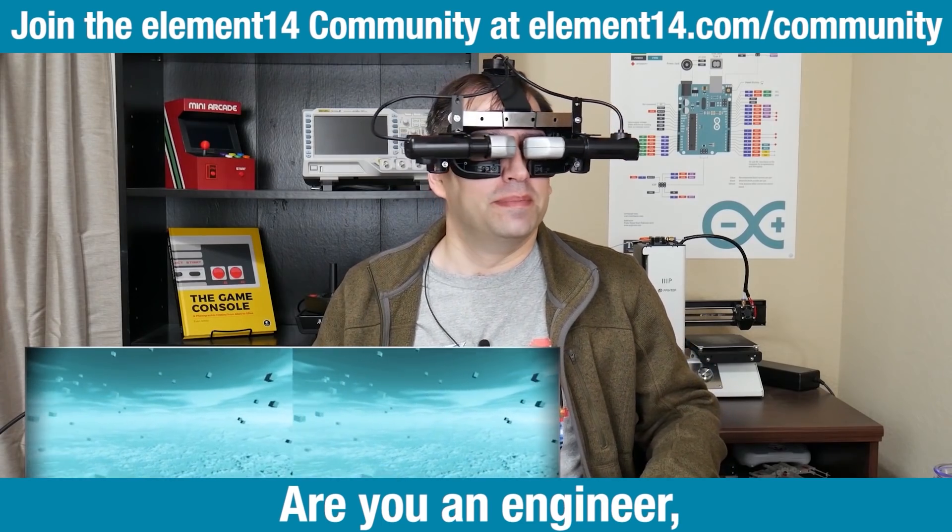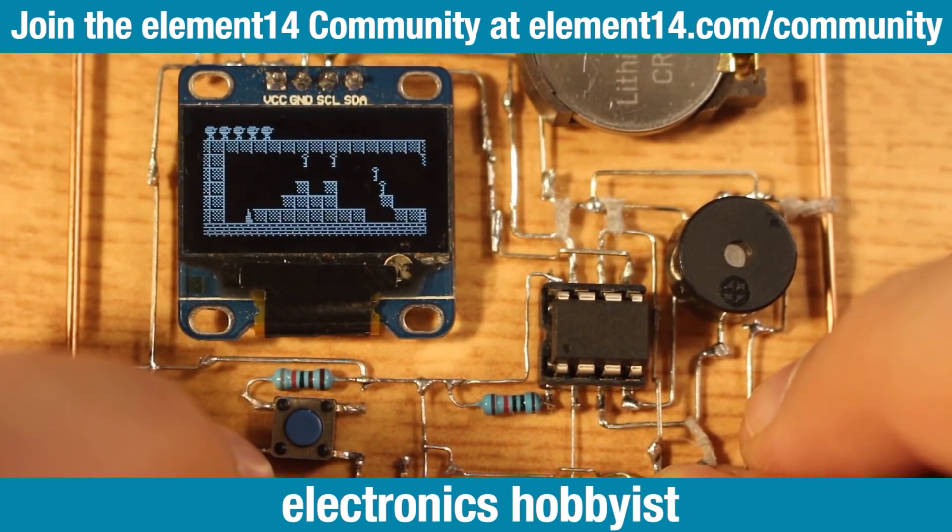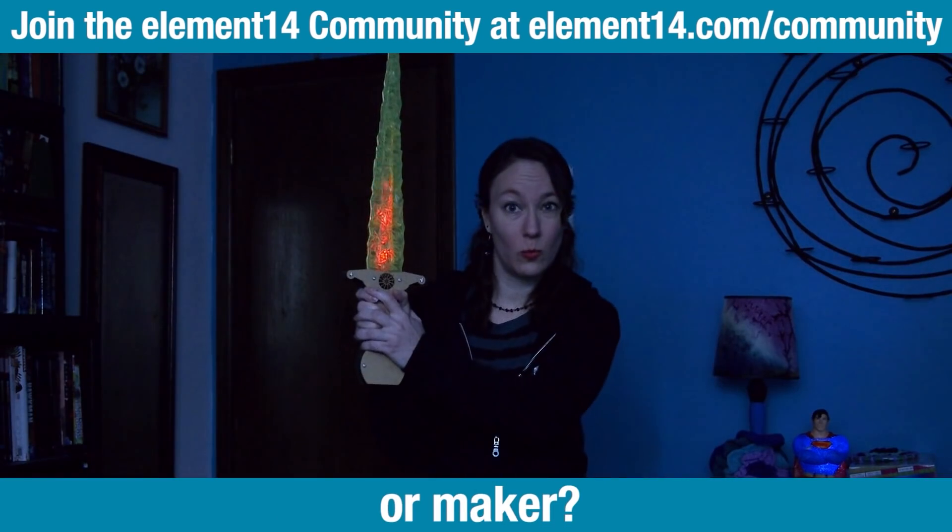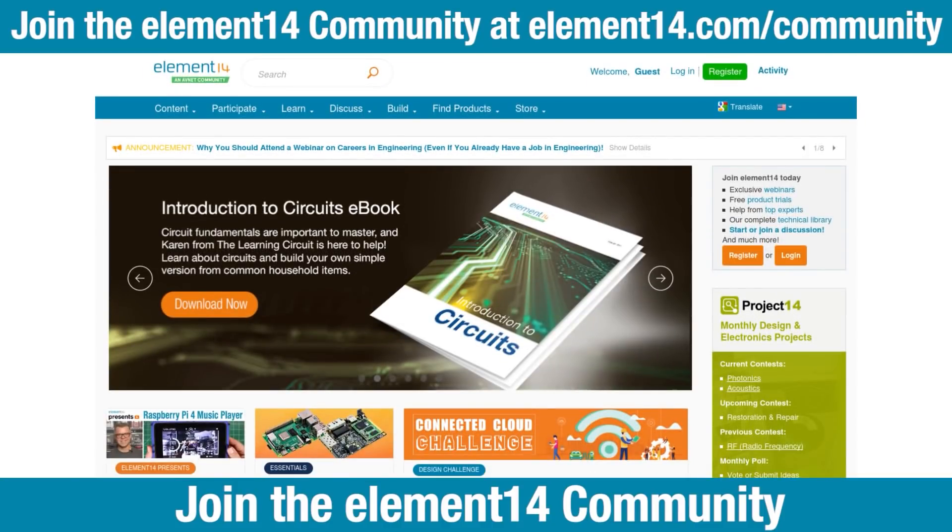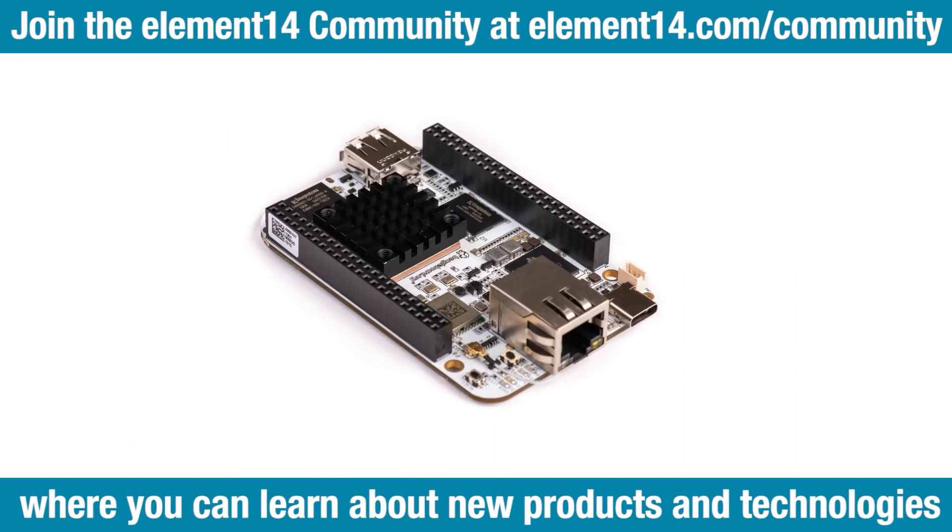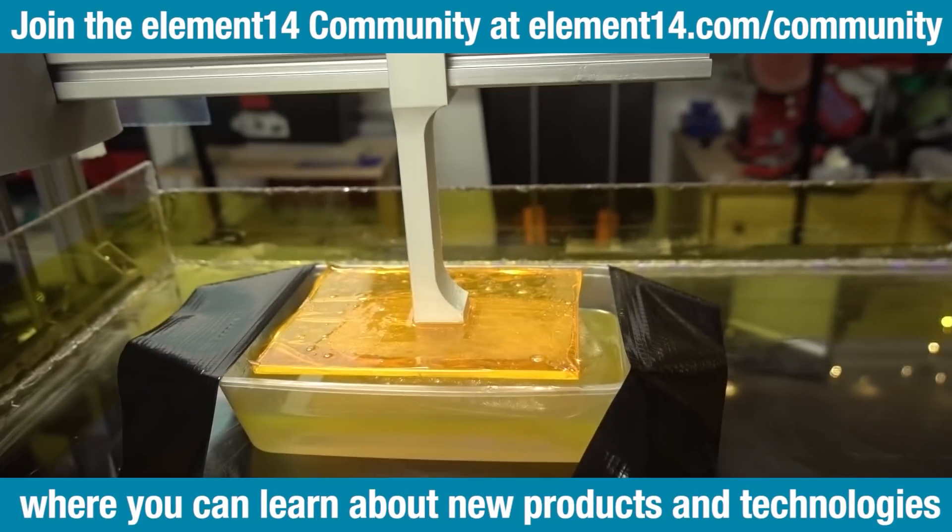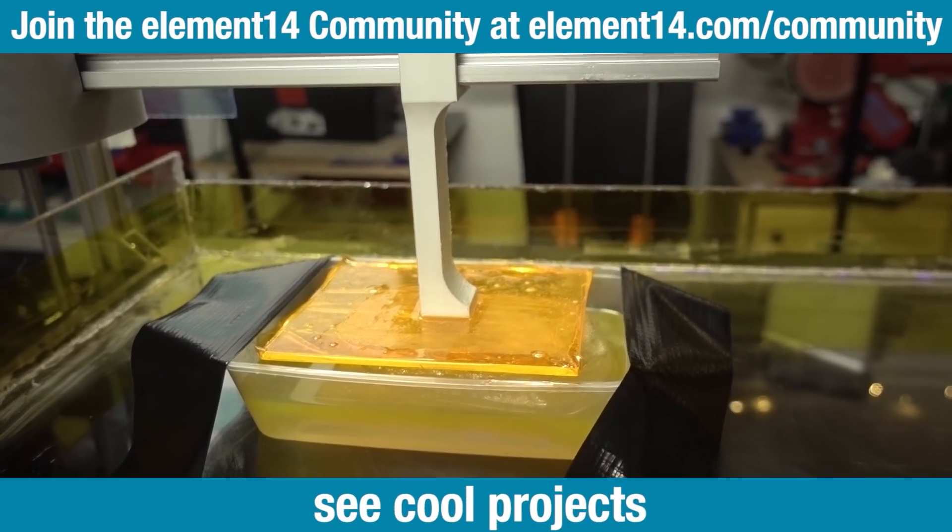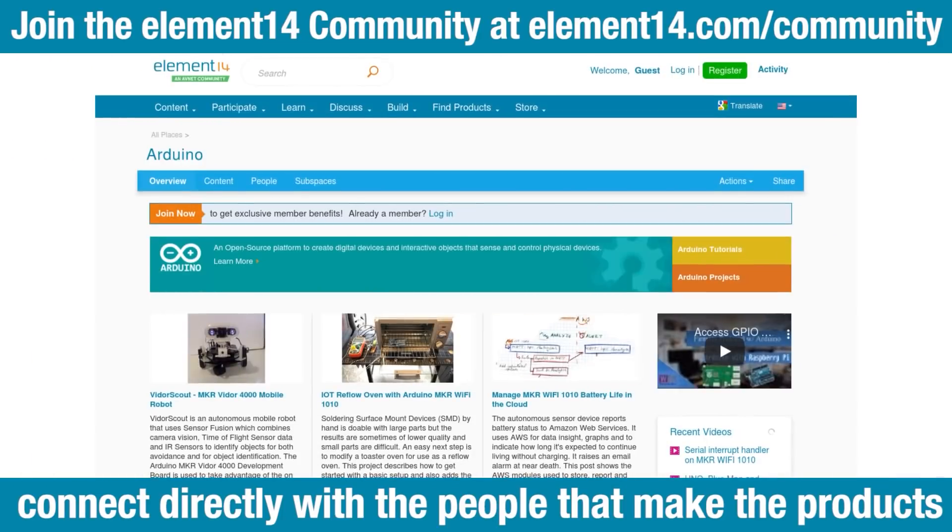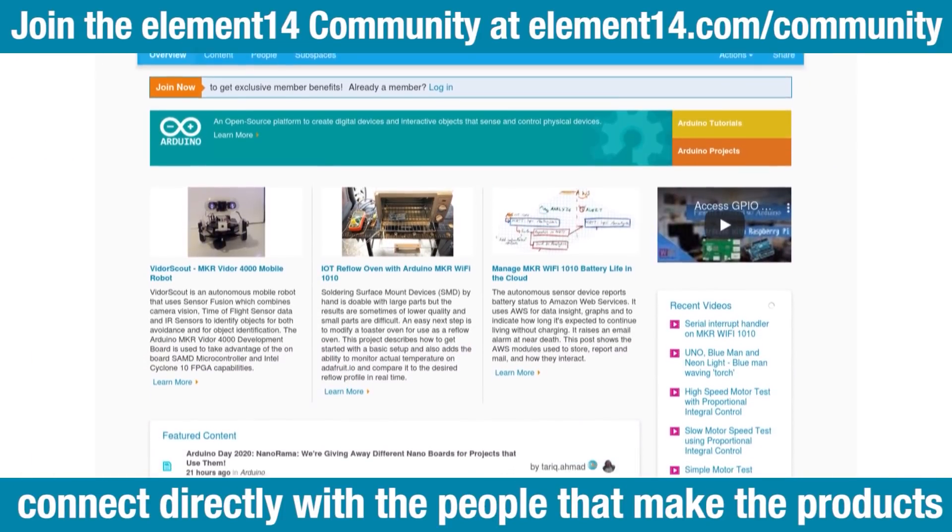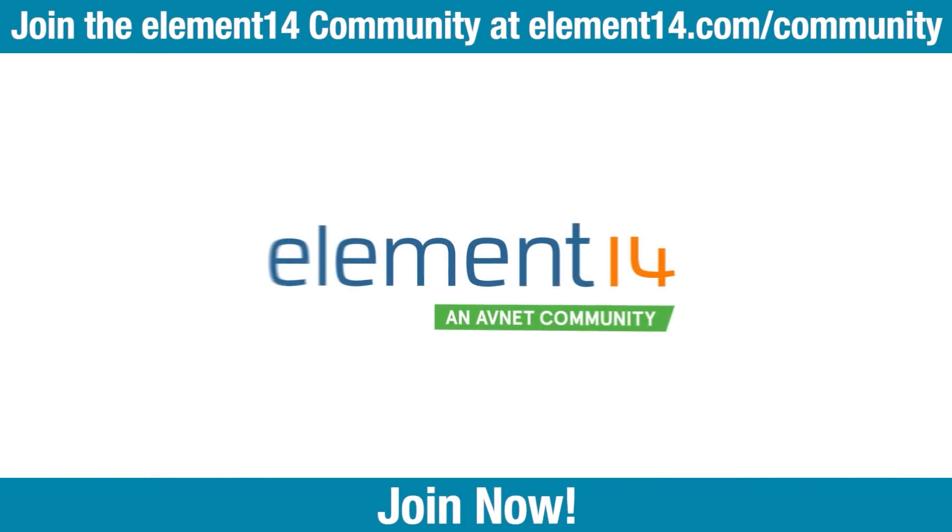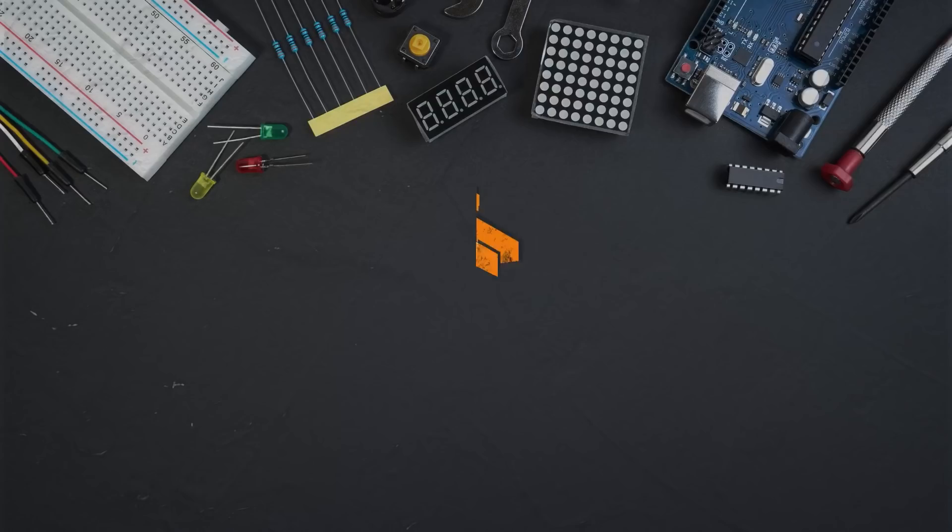Are you an engineer, electronics hobbyist or maker? Join the element 14 community where you can learn about new products and technologies, see cool projects and connect directly with the people that make the products and engineers that use them. Join now!